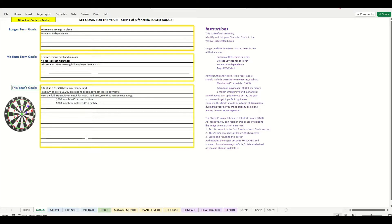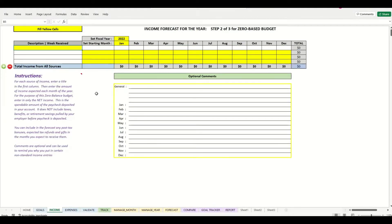Once we have these goals in place we can proceed to the next step, which is filling in the income. This sheet is where we will put in the salary sources in the first column, followed by the amounts received for each month of the year in the subsequent columns. You can use up to 12 different sources of salary.